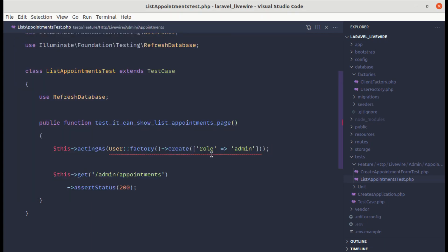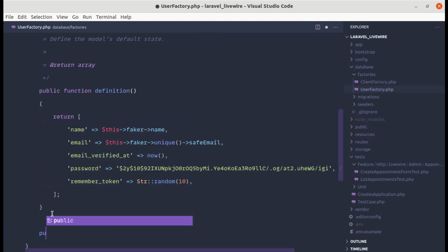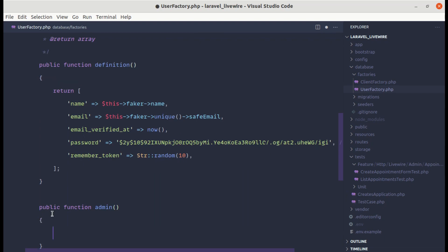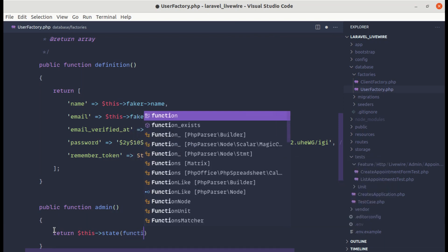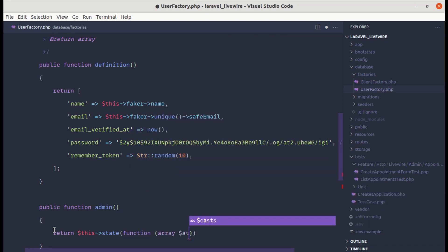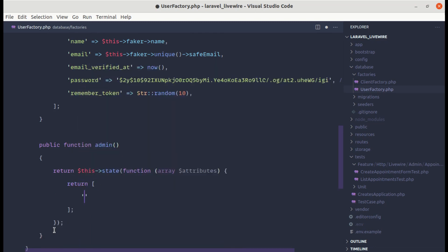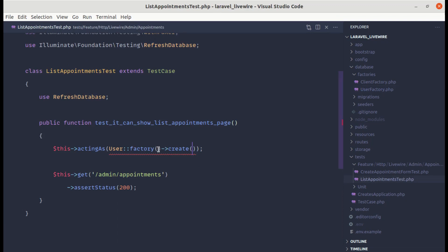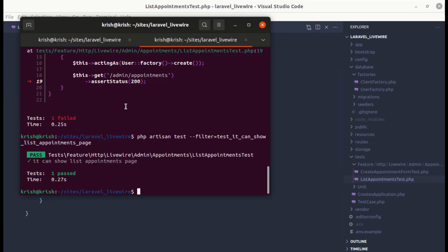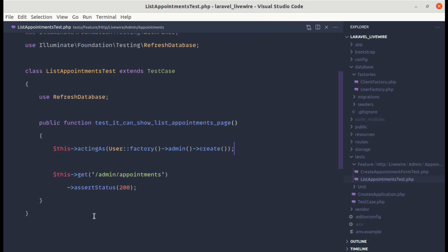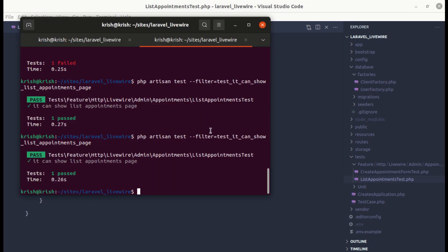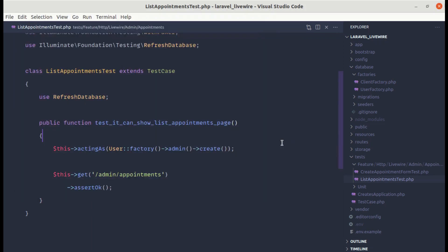Let's refactor this test. Instead of passing role as admin directly, let's create another function inside of UserFactory called admin(). It will return $this->state() with a closure returning an array: ['role' => 'admin']. We can then simply call the admin() method on the factory. Running the test, it is still passing. We can also replace assertStatus(200) with assertOk().